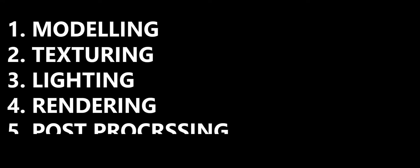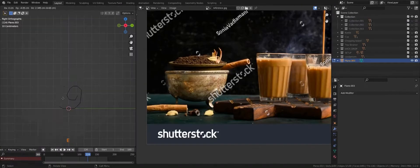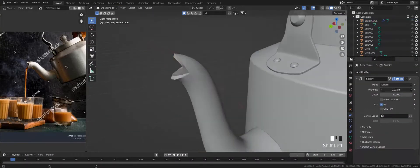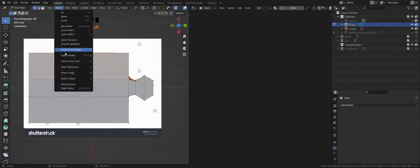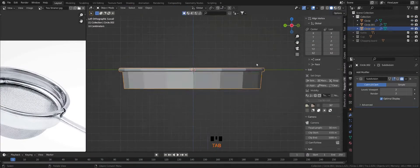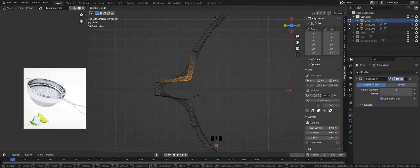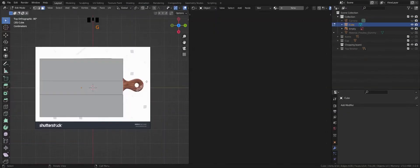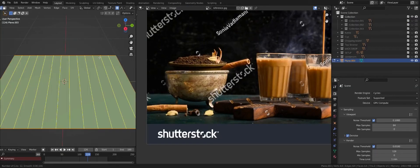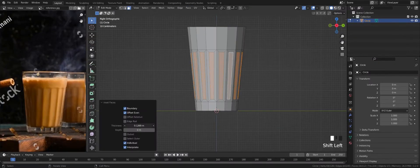Modeling, texturing, lighting, rendering, and post-processing. In the first chapter, we model teacup, cinnamon, cardamom, aluminum kettle, chopping board, and tea strainer. In this chapter, we will discuss basic tools like extrude region, bevel, loop cut, knife, inset face, etc.